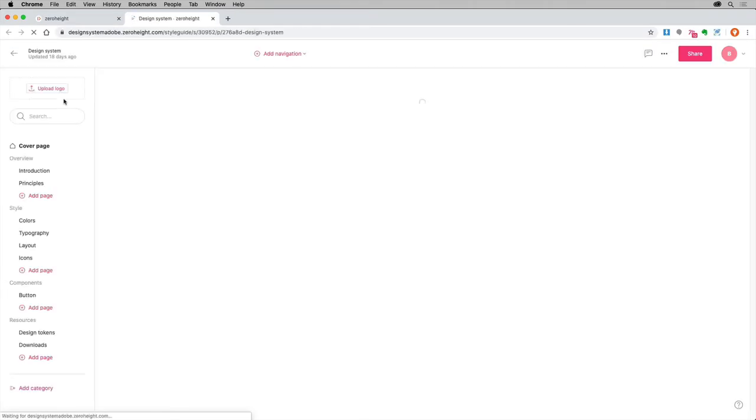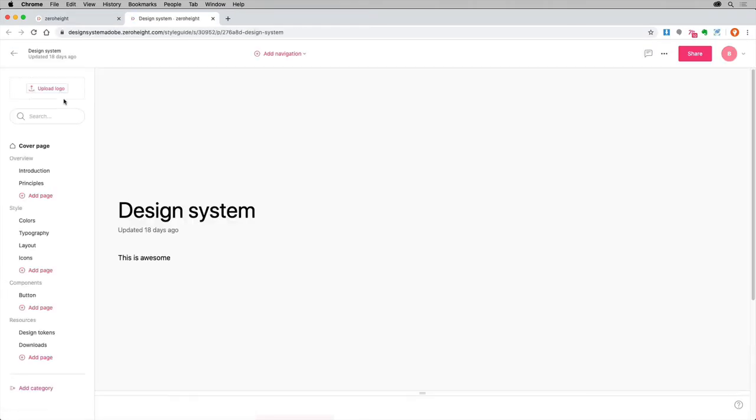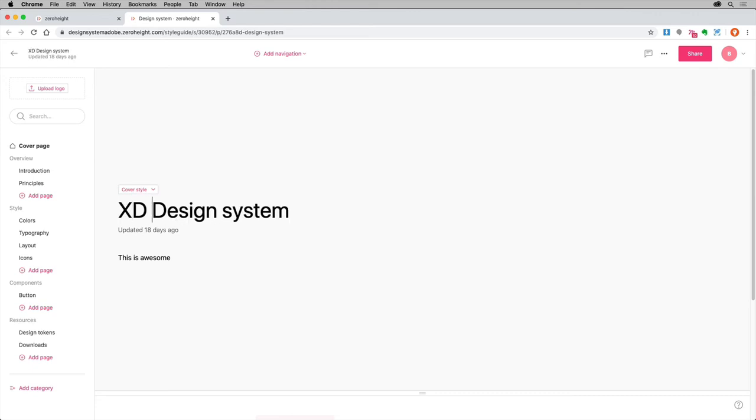With your style guide showing in the browser, you can create the style guide and populate your documentation site using the content uploaded from XD. You can start by giving your documentation a name.